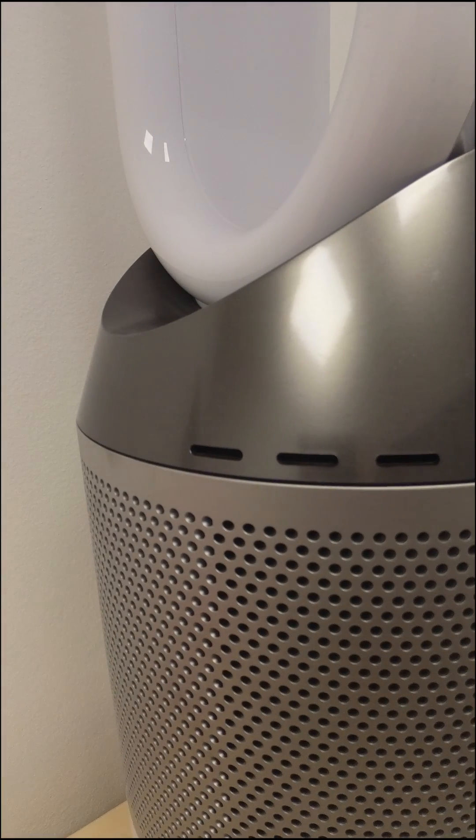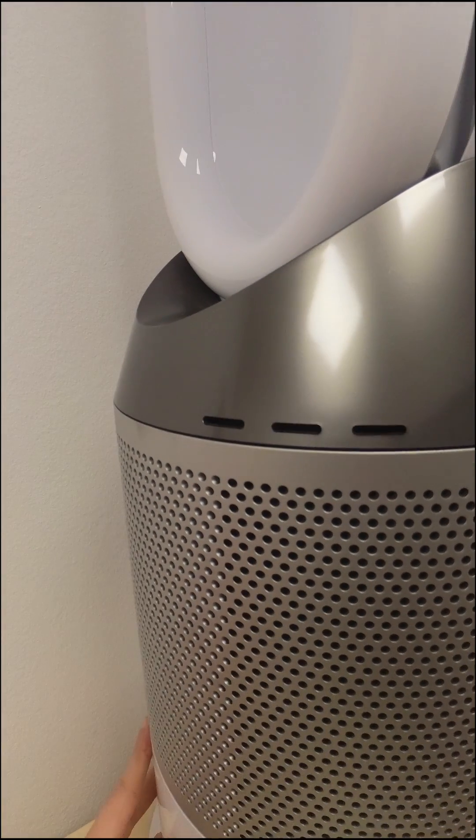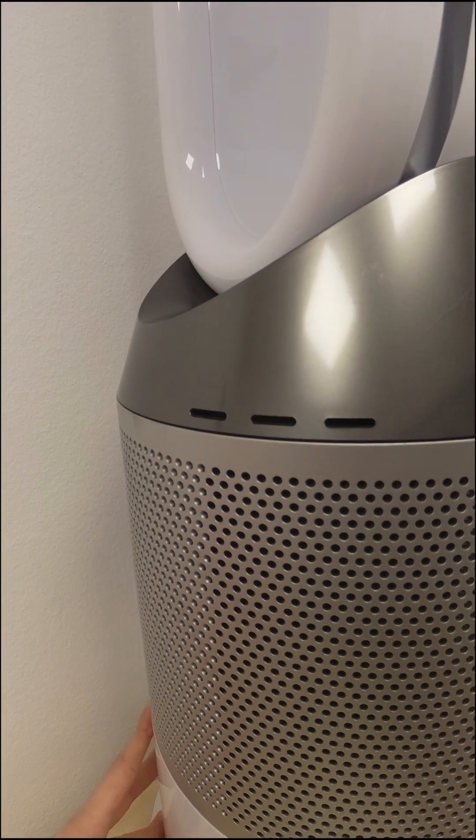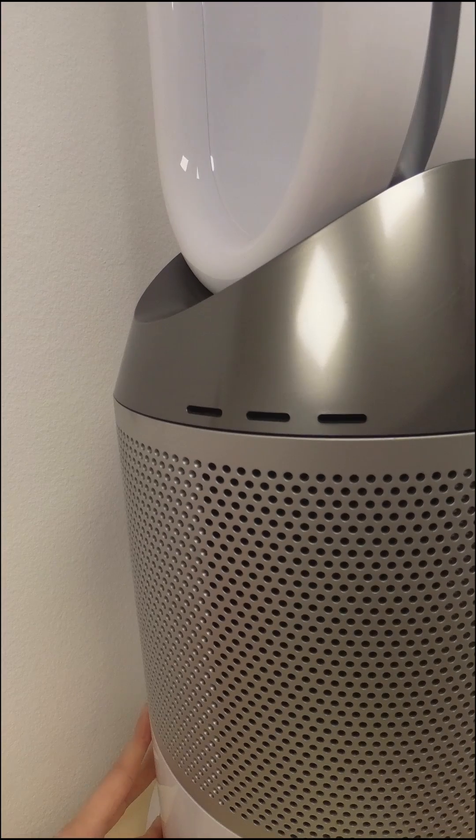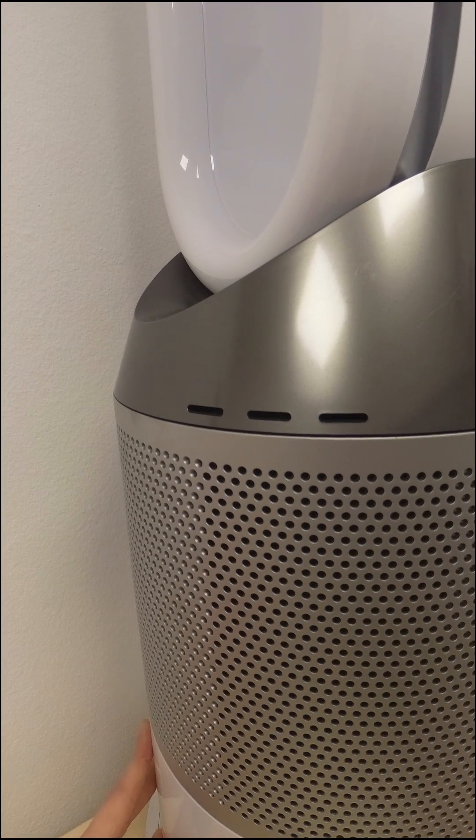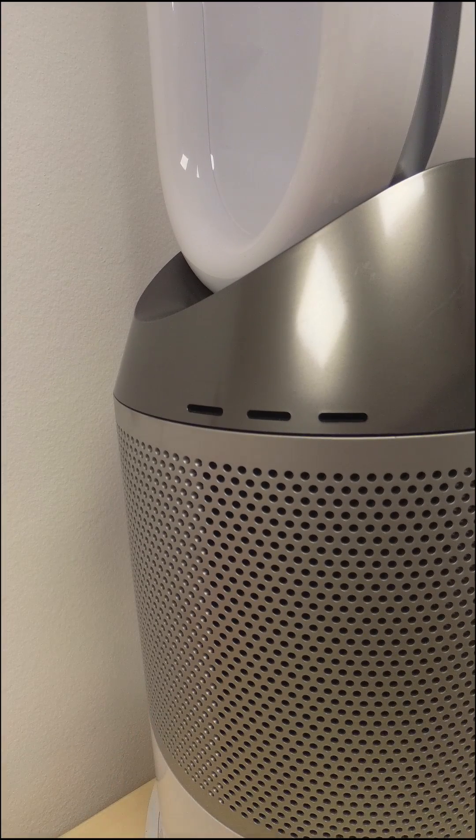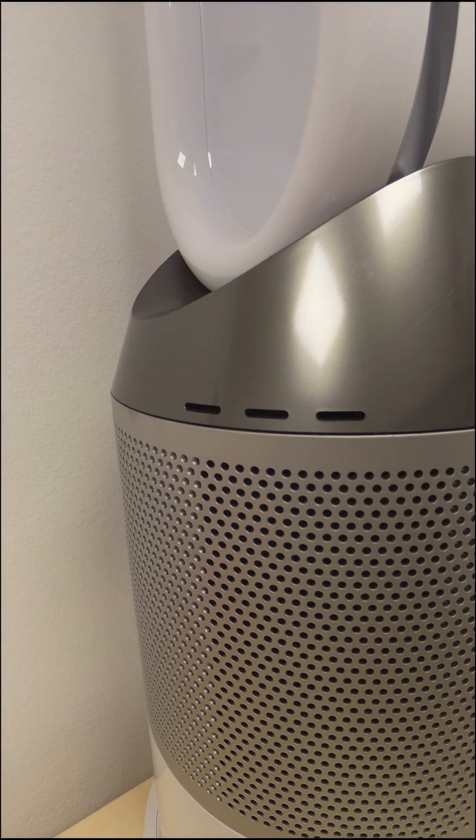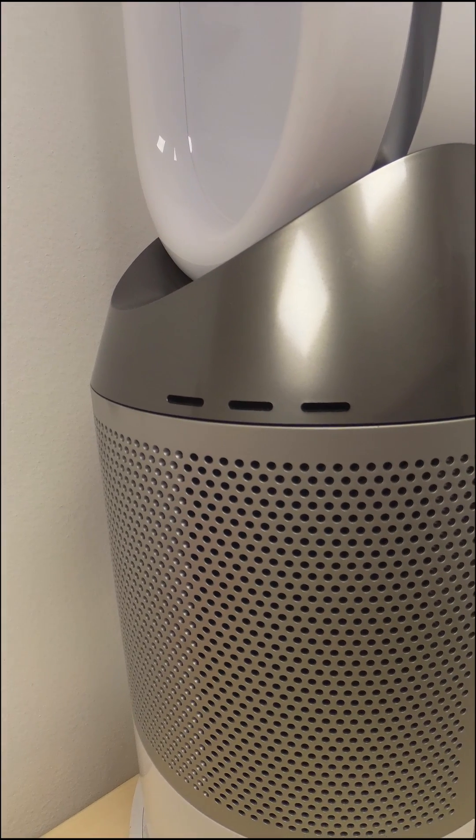Now, you need to locate the dust sensor intake port. This is located on the left side or right side of the display, depending on your model.